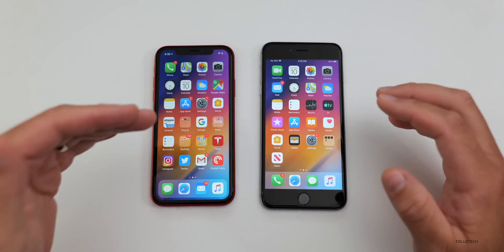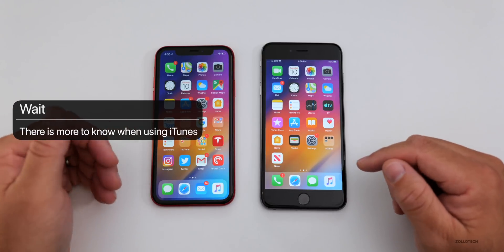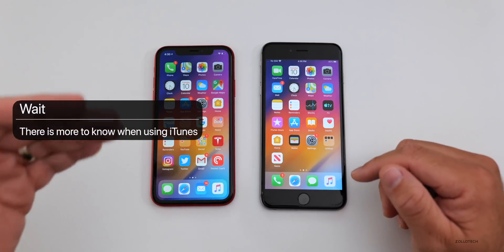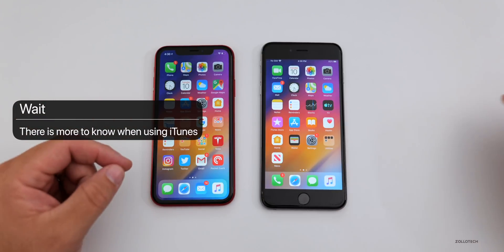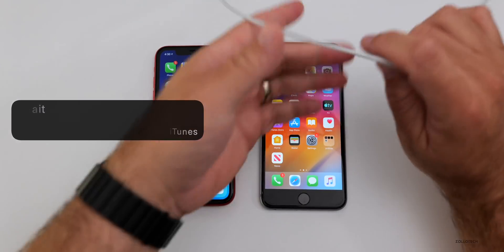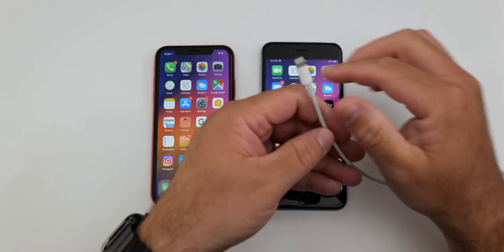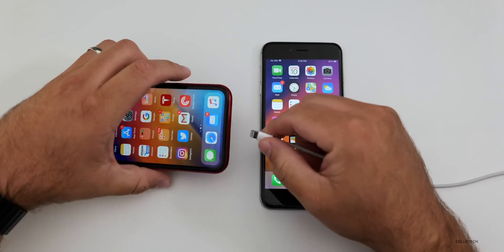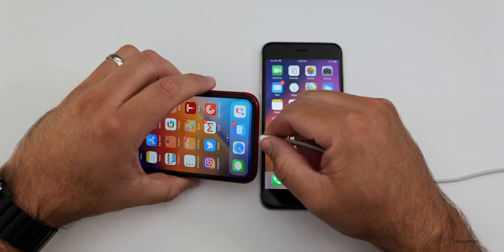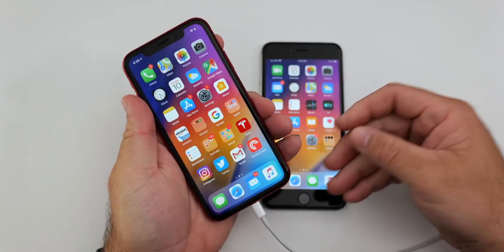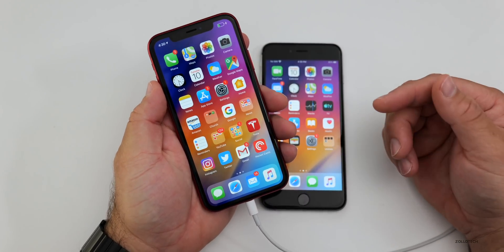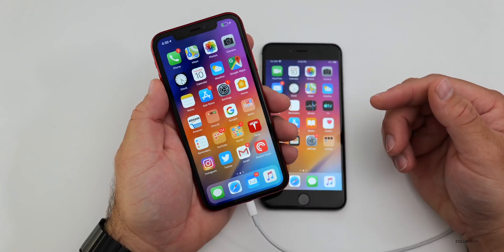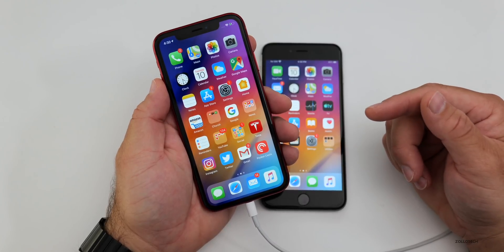So the only way to install iOS 13 GM or Golden Master is to use a computer with iTunes using your lightning cable to USB, plug it in, and then you can install the GM or Golden Master using iTunes. That is really the only way to do that.